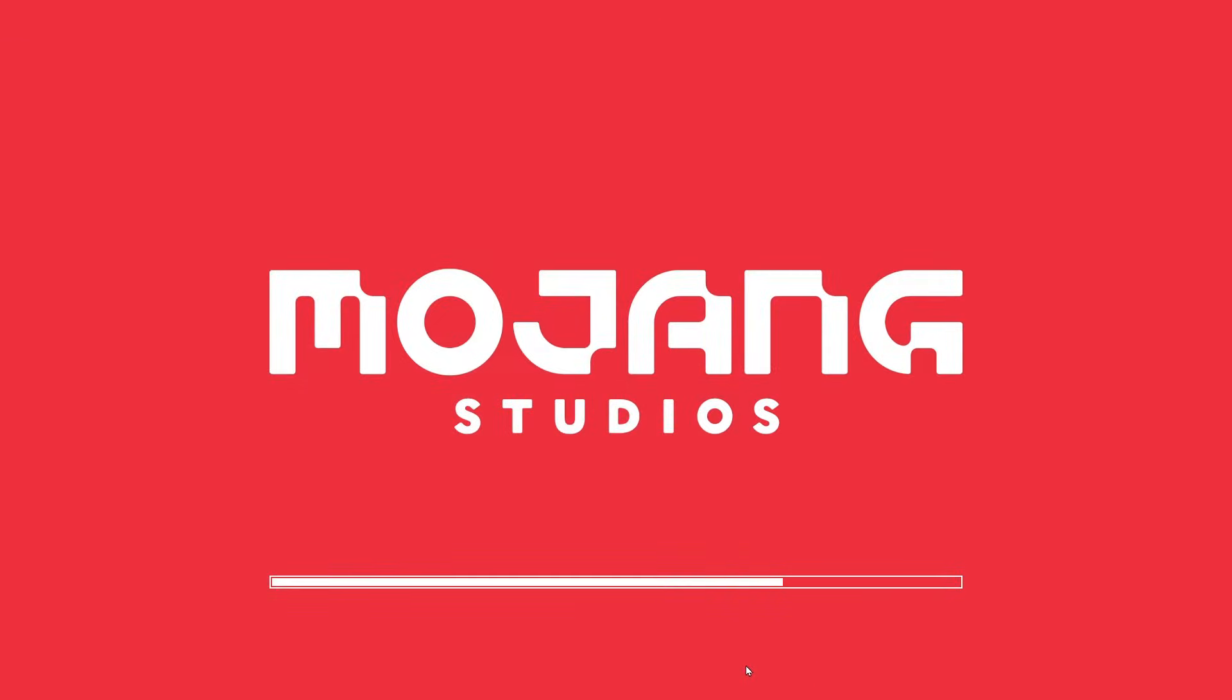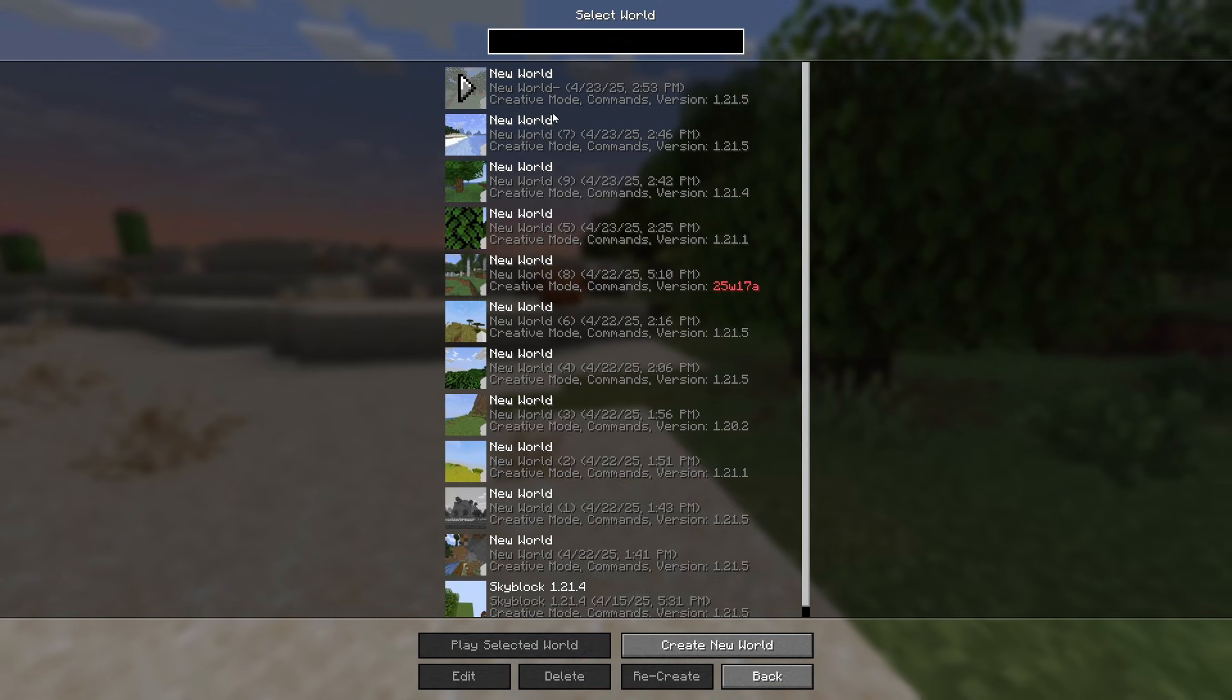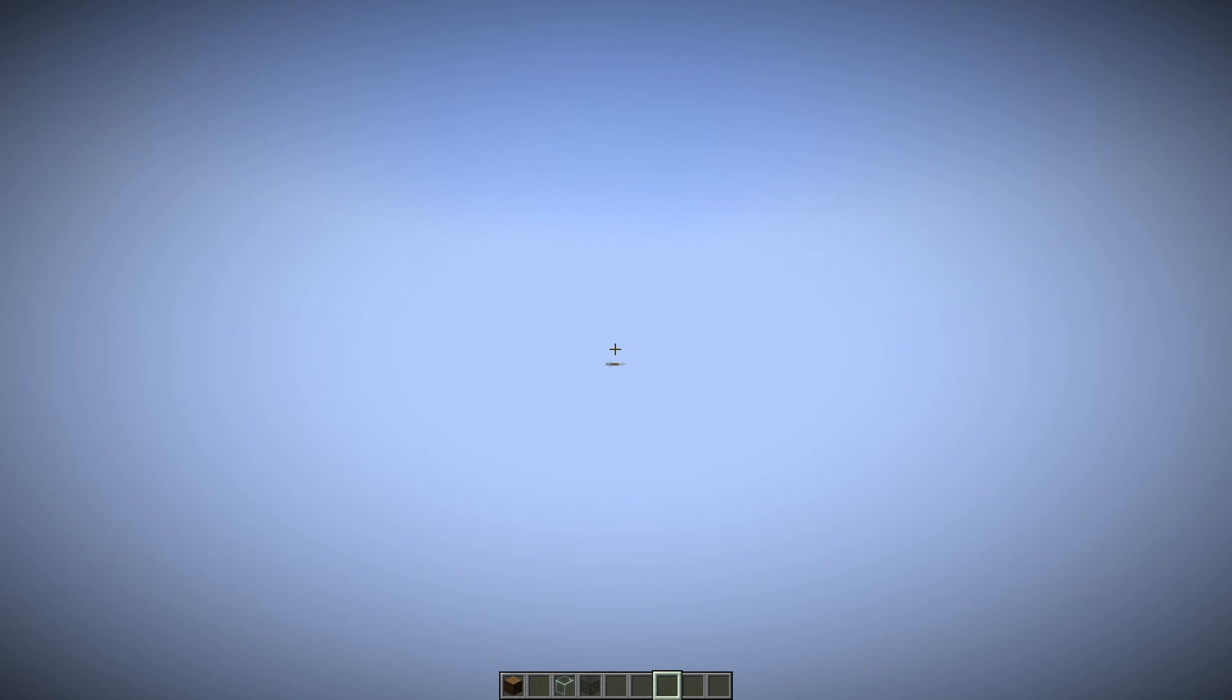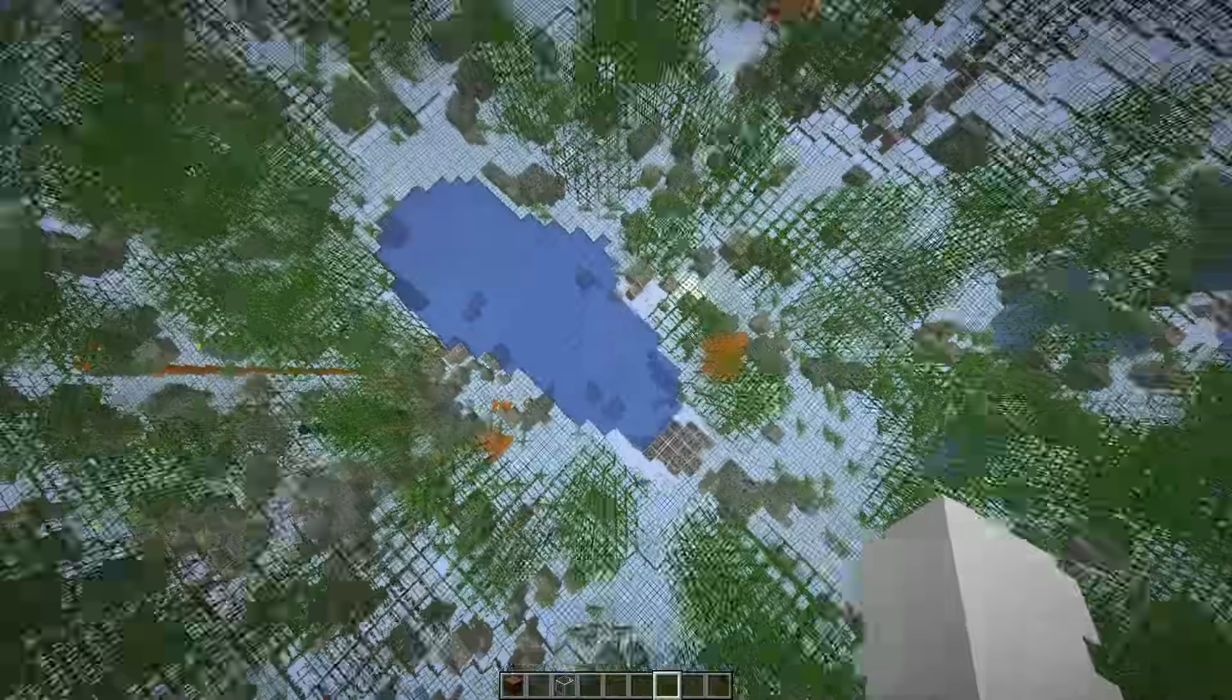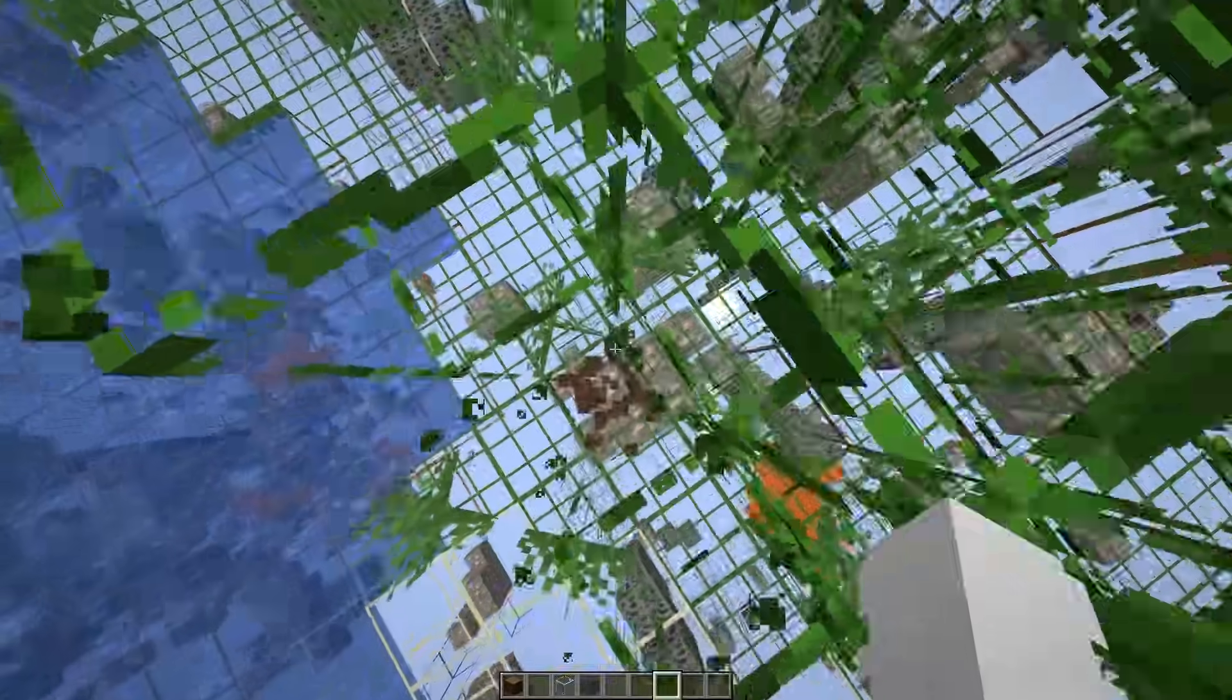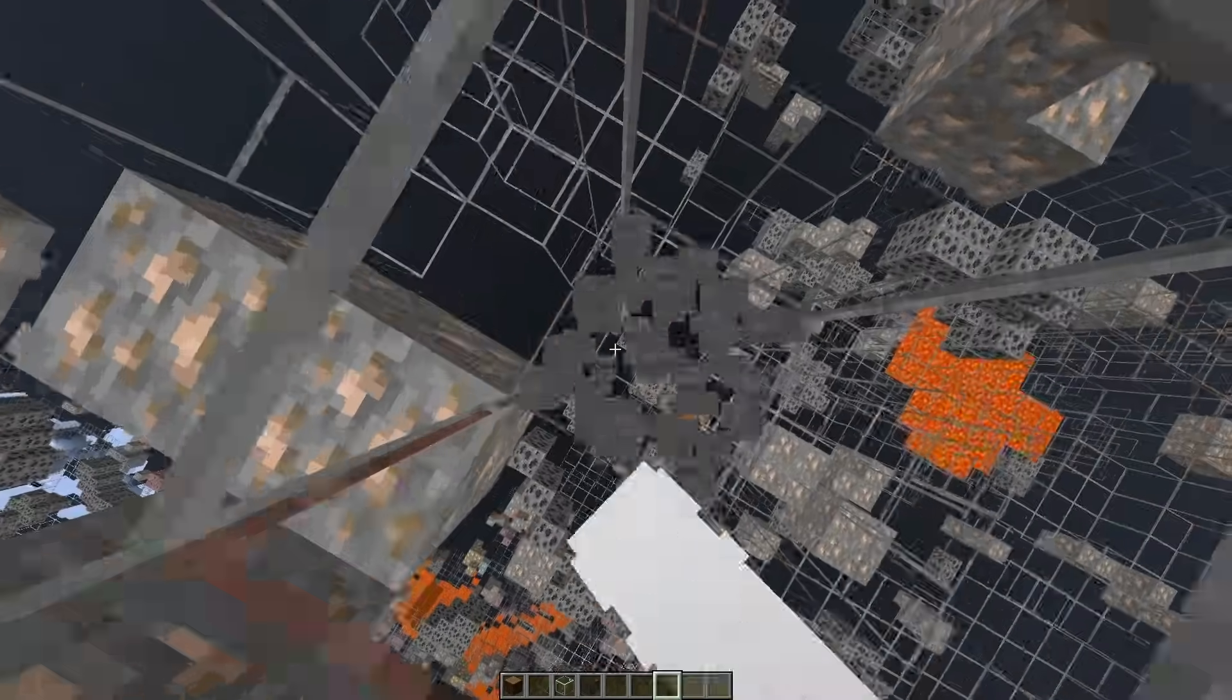Go into Minecraft, done. Single player and open up the world and we're going to be able to see ores through blocks. There we go. As you can see right here we have iron, we have all kinds of stuff.